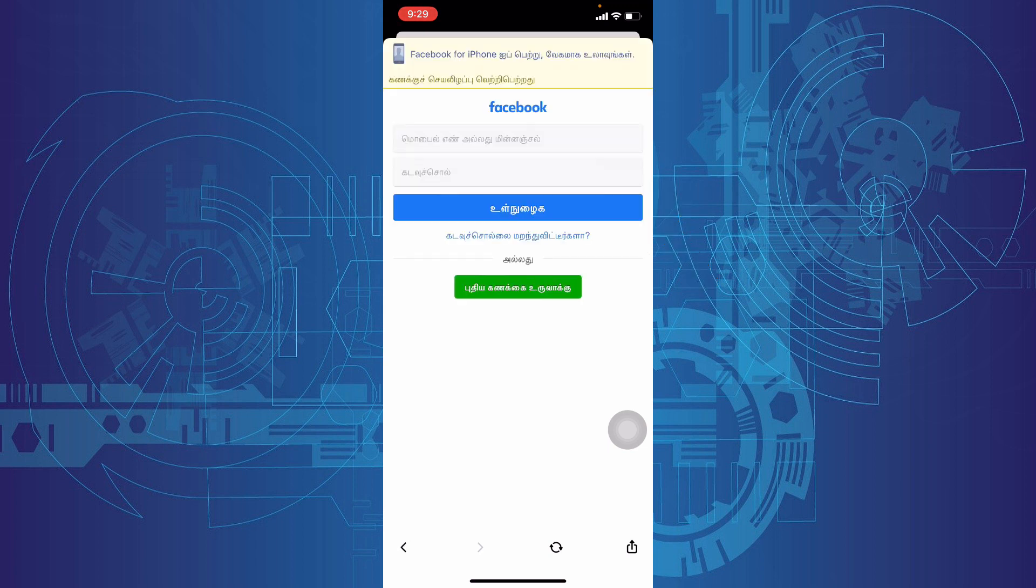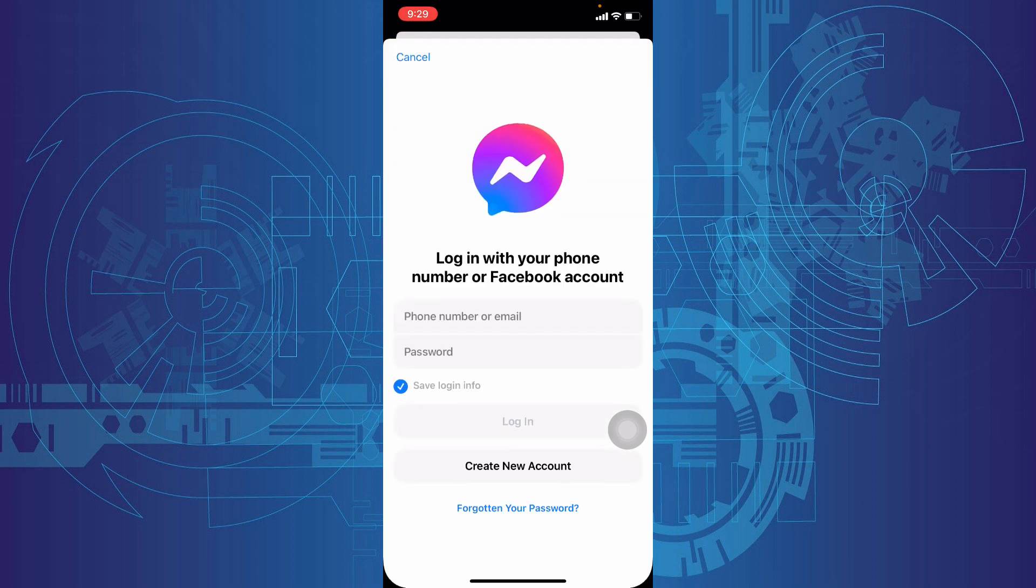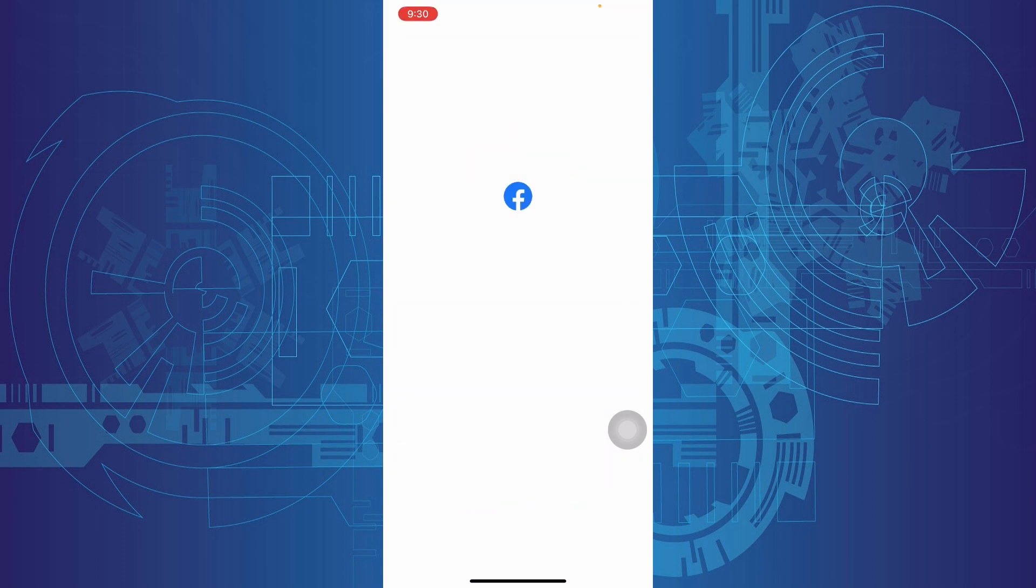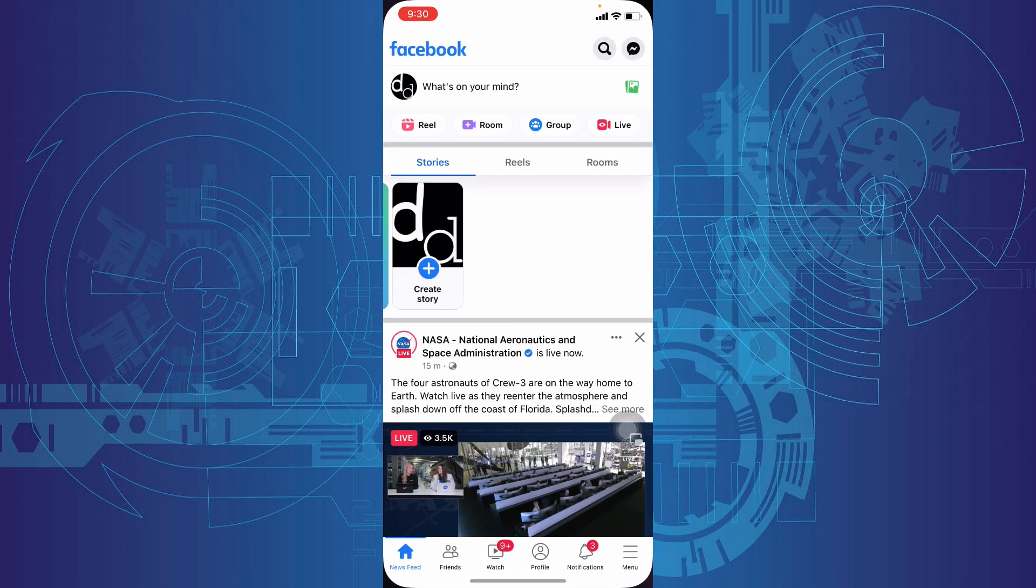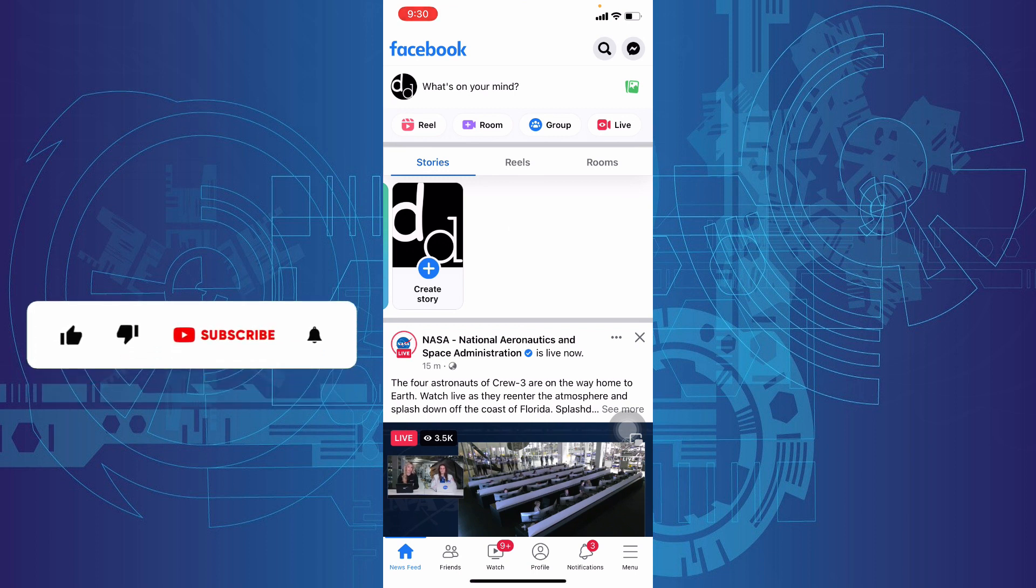That's it. You have successfully deactivated your Messenger app. Now you can again login to your Facebook account and enjoy your time. I hope this video helps. Thanks for watching.